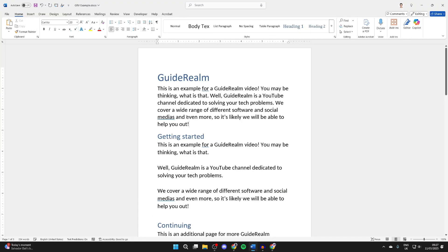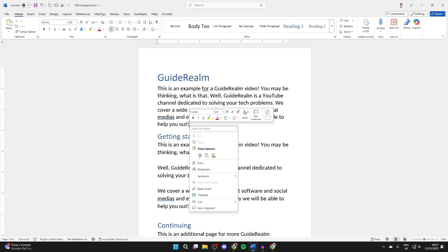What you want to do is place your cursor where you want to add it in. You can click, then right-click, and you want to go into paste options.